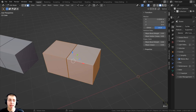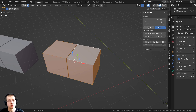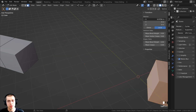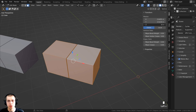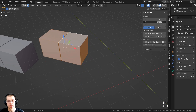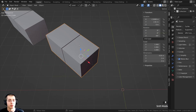Also, if you're in edit mode and press N to open the side panel, under Item you can switch between global and local, and it will show you the X, Y, and Z values for whichever coordinate space you select.